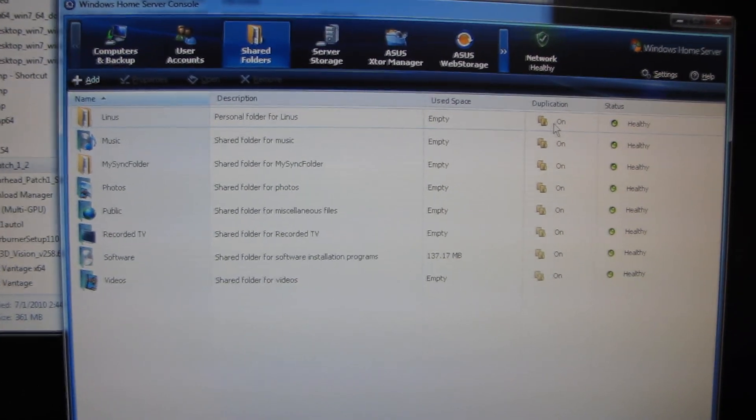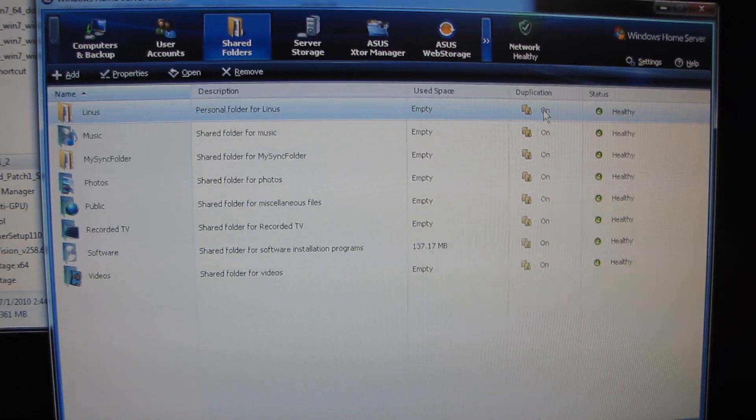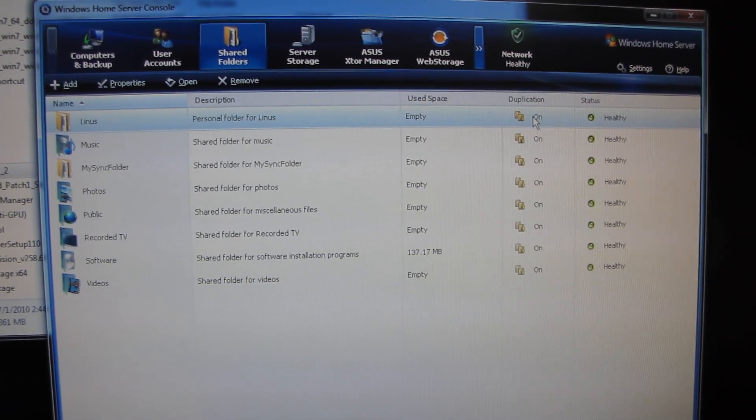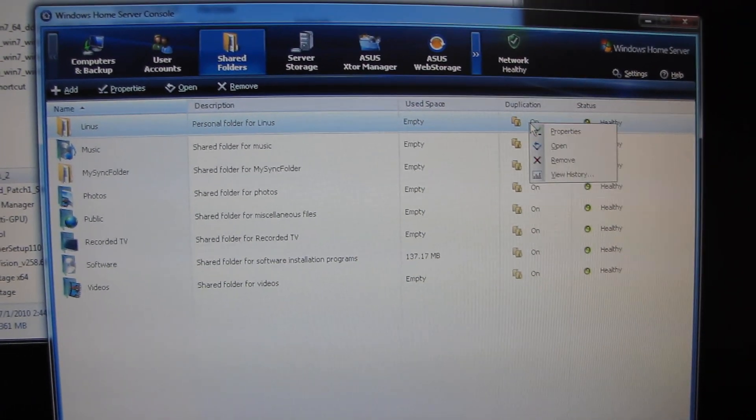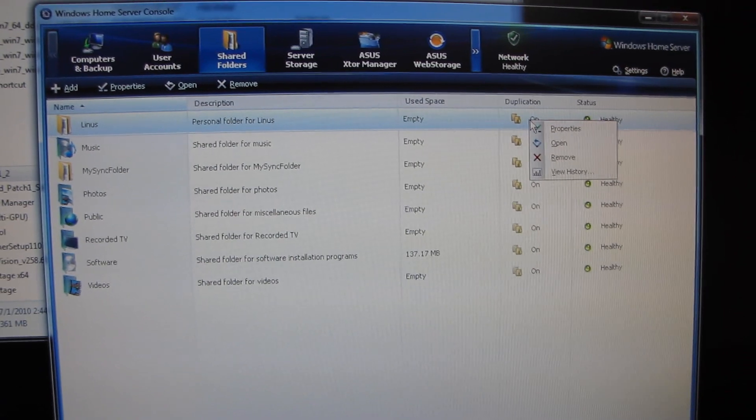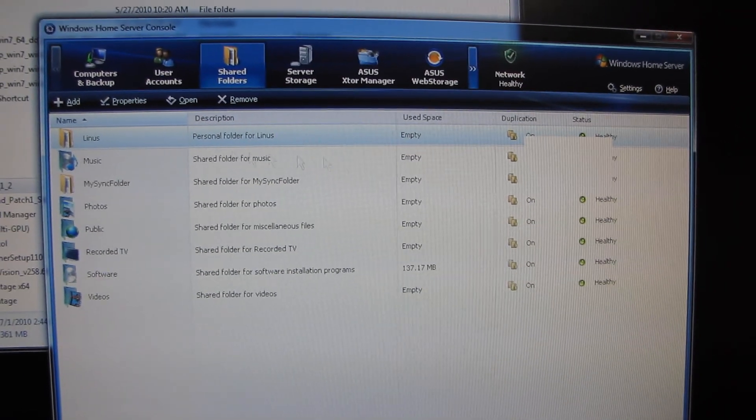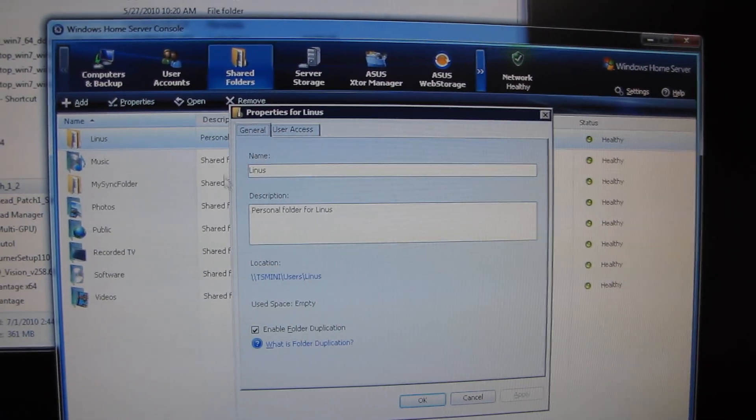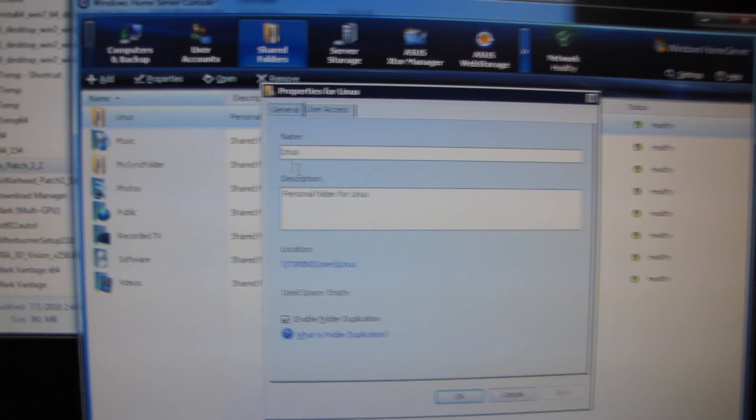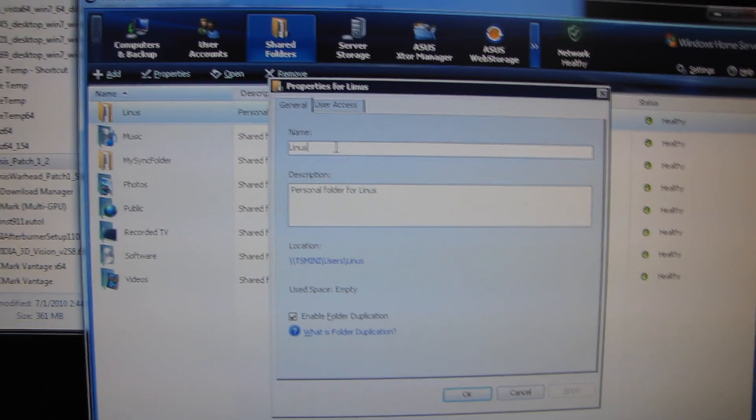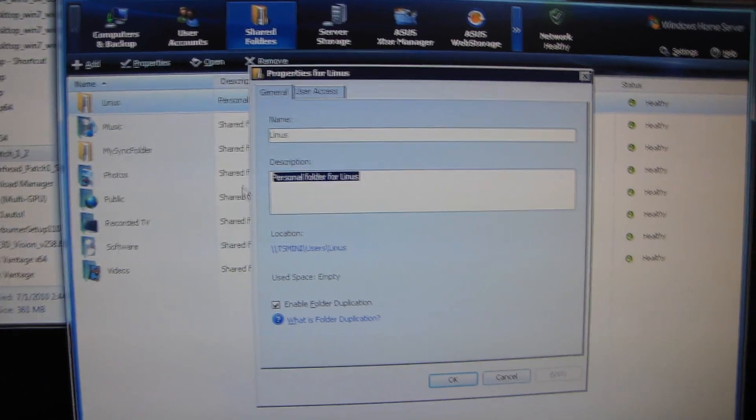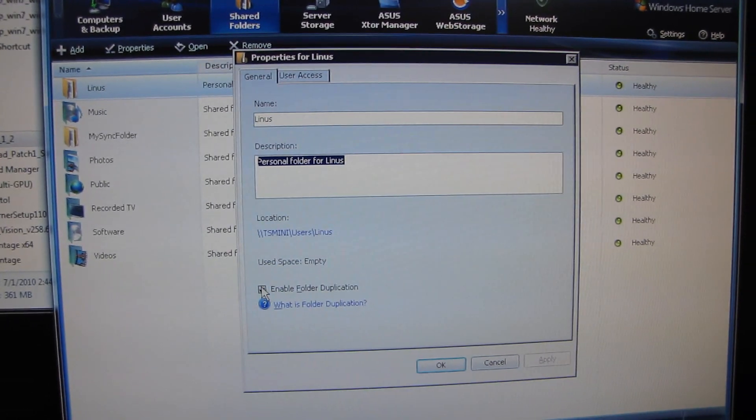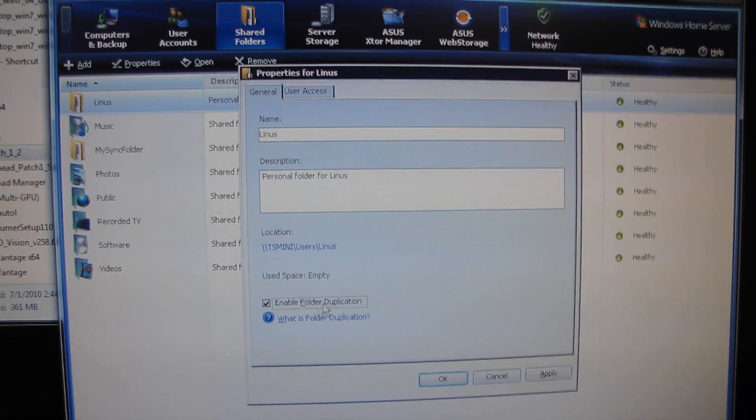Right here you can see I have duplication enabled for the Linus folder. So what duplication means, I'm going to go ahead and go into properties here. So here we go. Here is the name of the Linus folder, the description for the Linus folder and enable folder duplication.